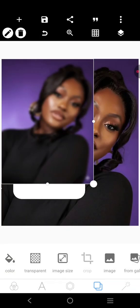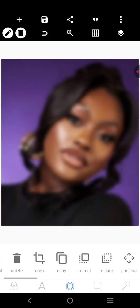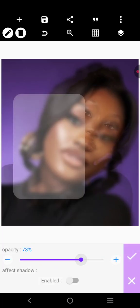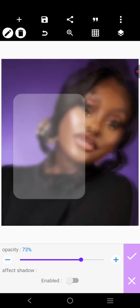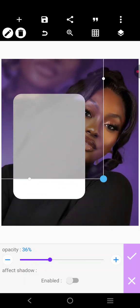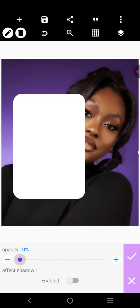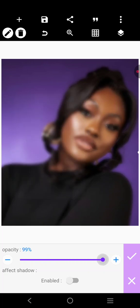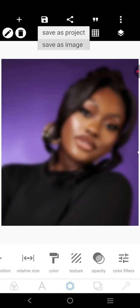We'll bring this blurred image in and drag it to fill. Then reduce the opacity, make sure that everything lines up properly, and increase or decrease as needed so that it fits properly.